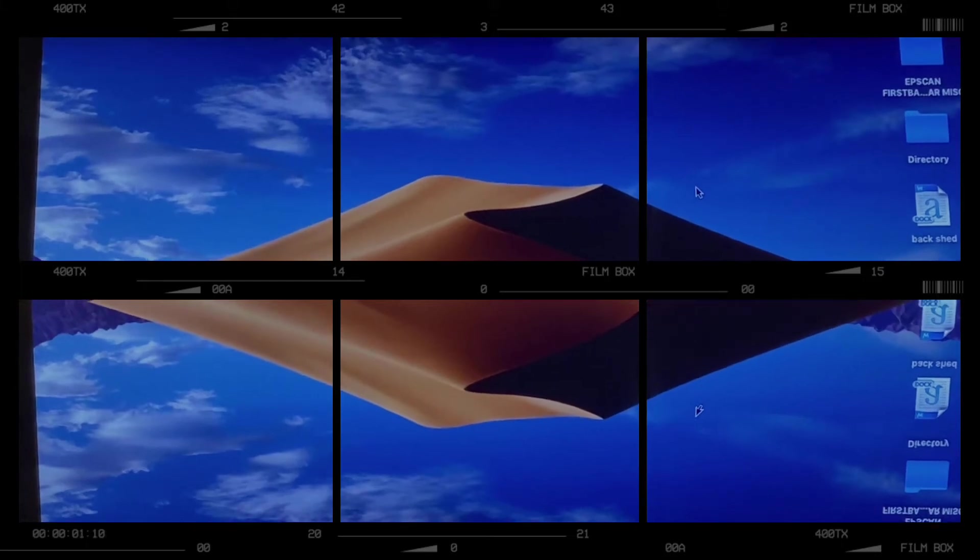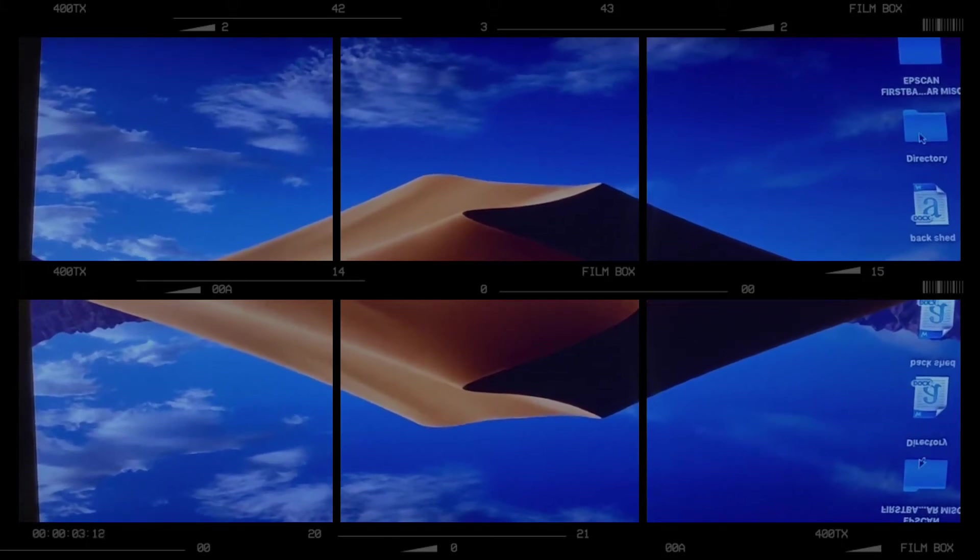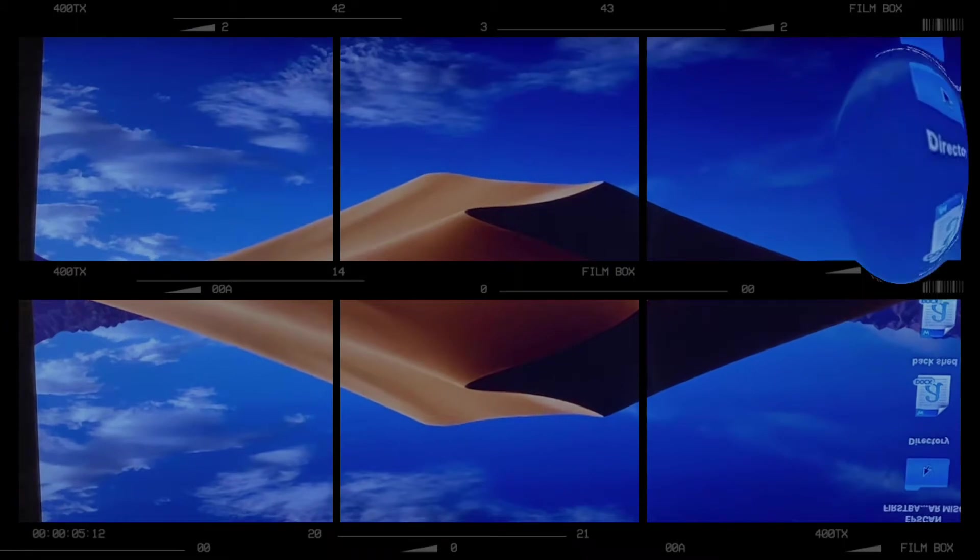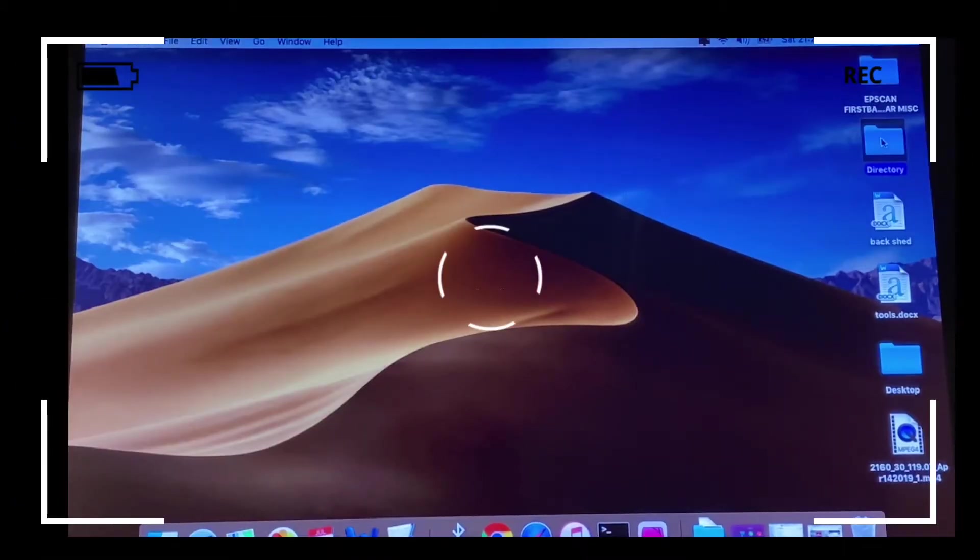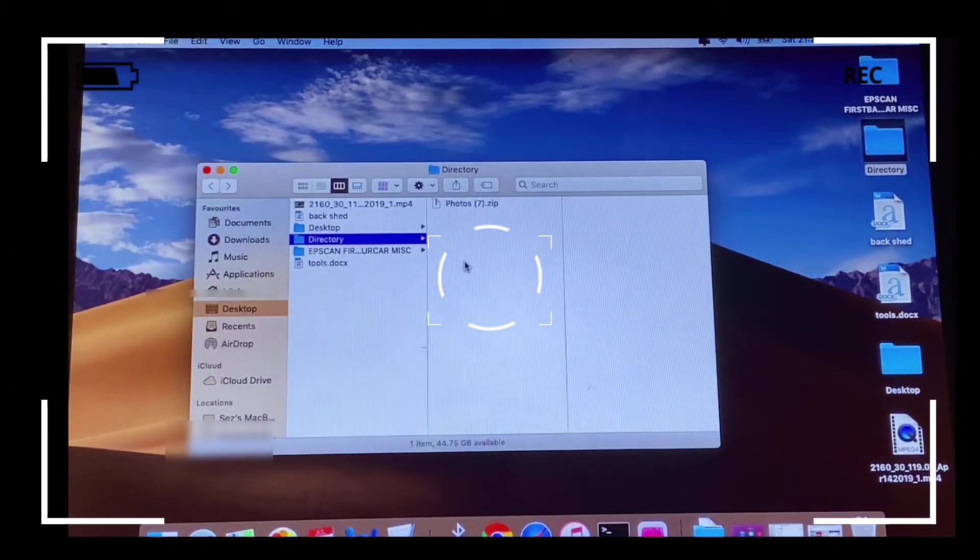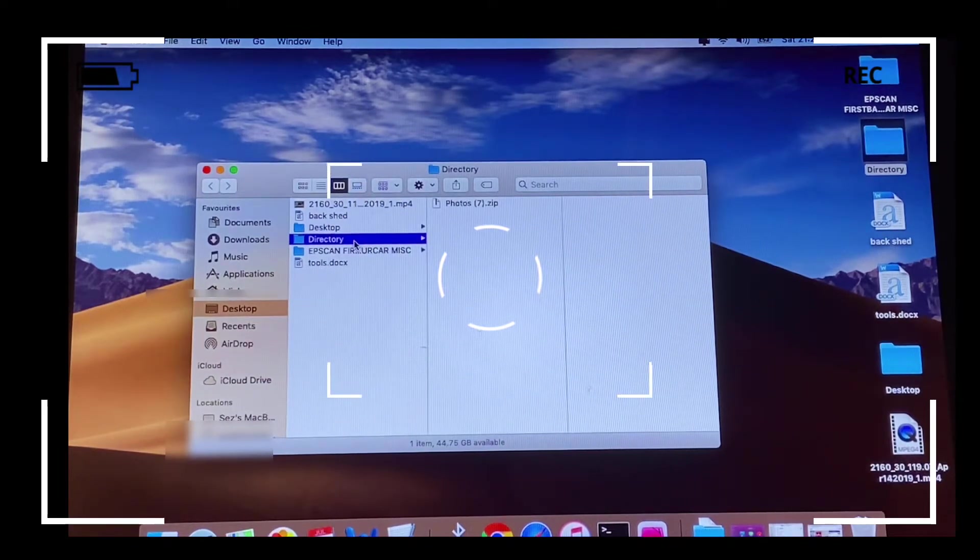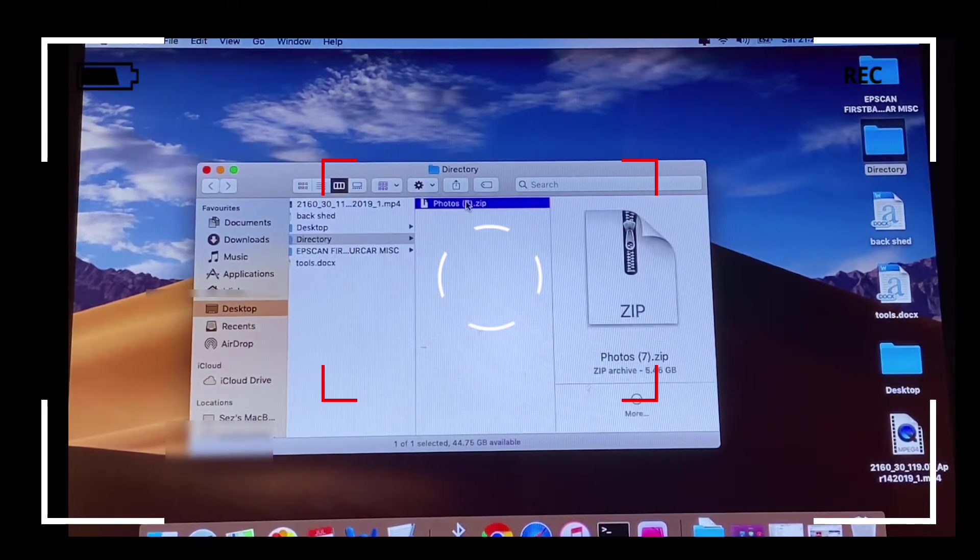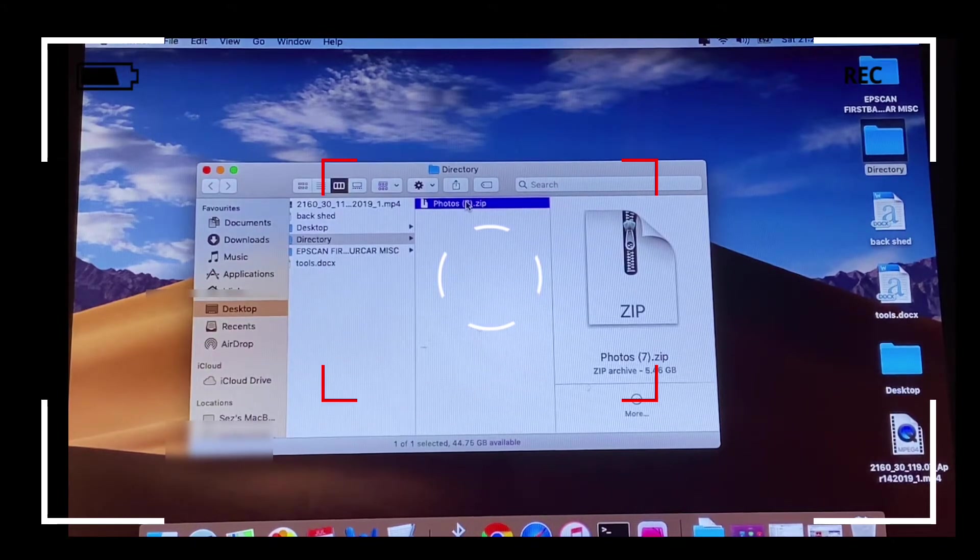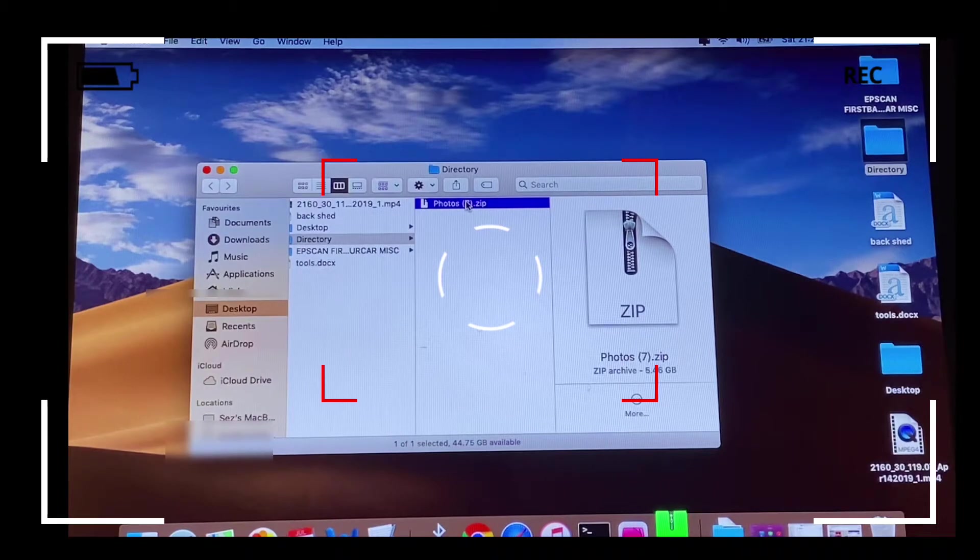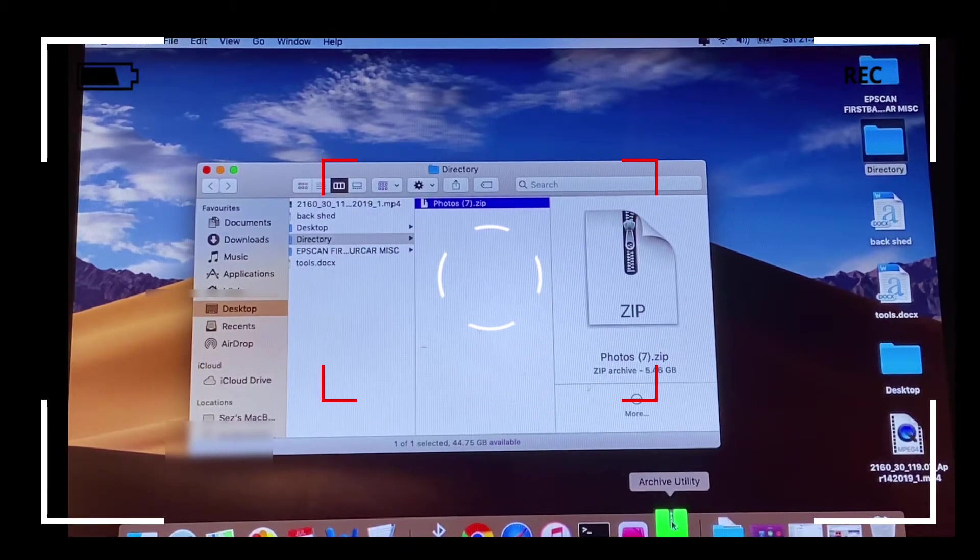This video aims to resolve the error message seen when unzipping or expanding zipped files. You might see 'error expanding zipped files' on macOS or 'unable to expand photos or zipped photo files into the directory' with an error message saying 'operation not permitted'. I'm going to click on the Photo 7 zipped file saved on my desktop.